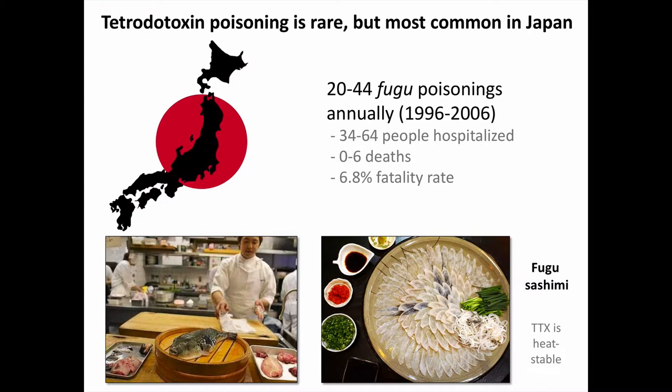Tetrodotoxin poisoning is rare, but due to cultural practices is most common in Japan. Between 1996 and 2006, there were a couple dozen fugu poisoning incidents reported annually, and many involved multiple victims and resulted in a few deaths per year. There are many Japanese restaurants that specialize in serving fugu. For public safety, since the 1950s, fugu chefs are required to receive additional training and licensing. Fugu is said to be delicious, and there is also a morbid curiosity and a thrill-seeking component that maintain demand. In the lower right, we see an artful arrangement of fugu sashimi. The fish is raw, but tetrodotoxin is heat-stable, so the fish remains poisonous even in cooked dishes.